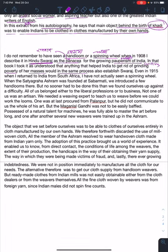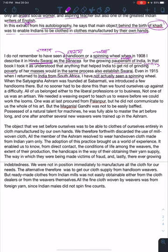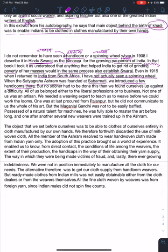Even in 1915, when I returned to India from South Africa, I had not actually seen a spinning wheel. When the Satyagraha Ashram was founded in Sabarmati, we introduced a few hand looms there.